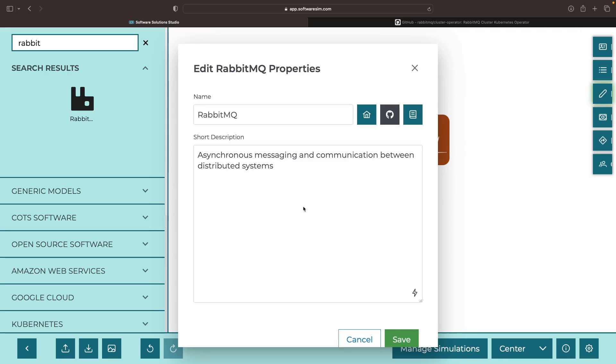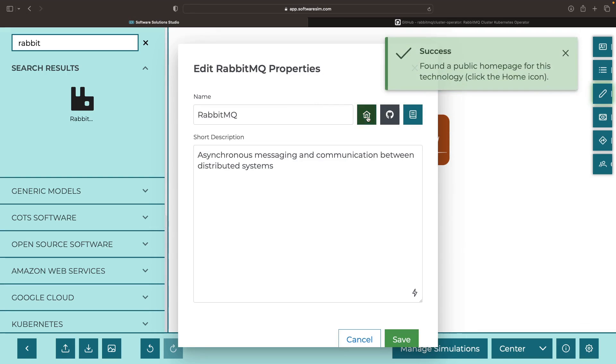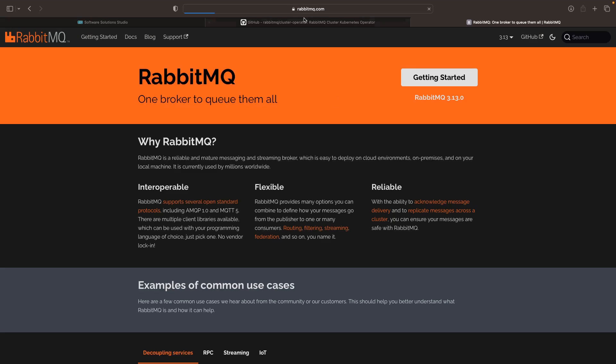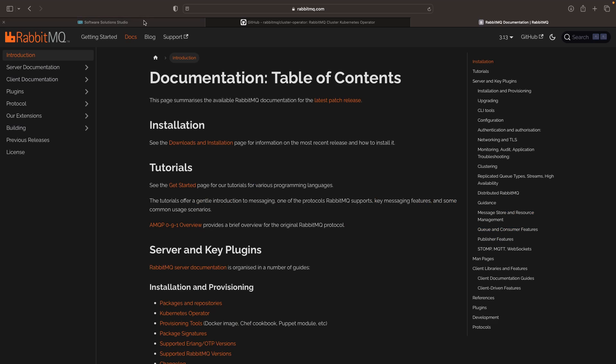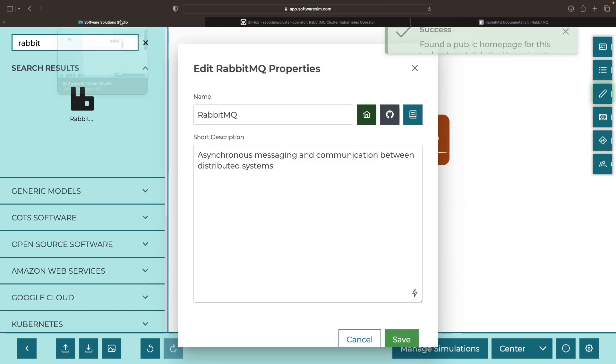If you want to read more about the project, you can check out its homepage at rabbitmq.com and study its documentation, but we'll walk you through all the essential details.